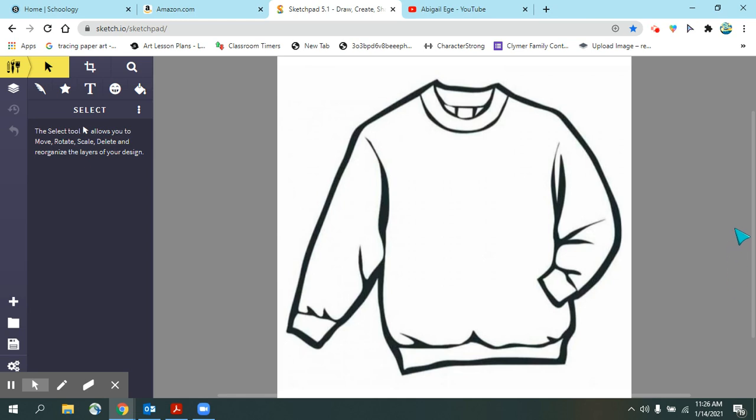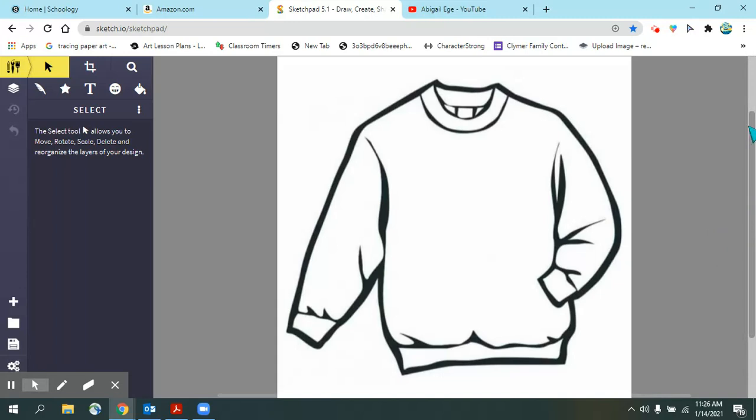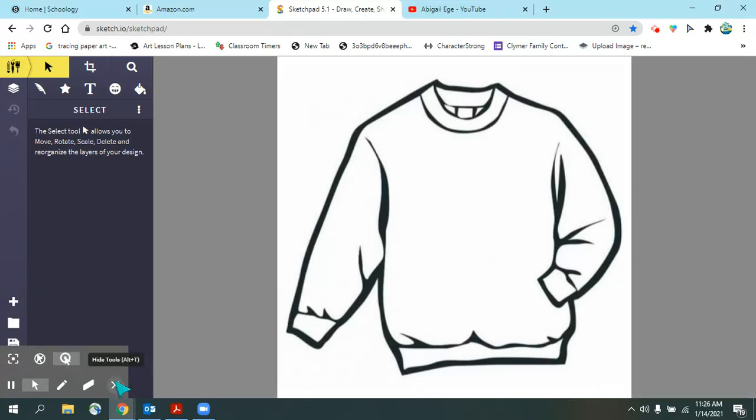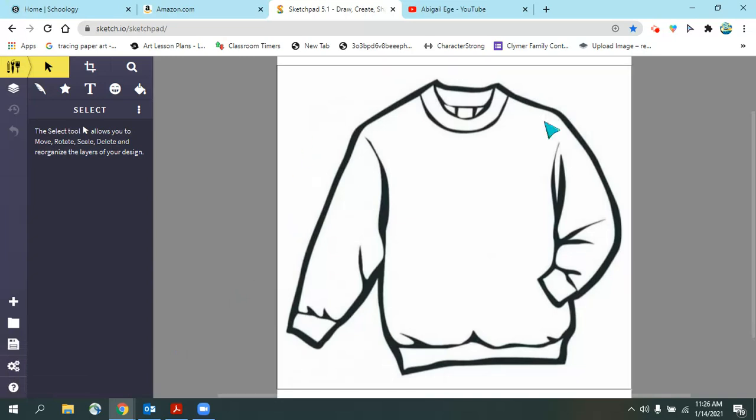Hey students! This is Sketchpad lesson number two, how to use the paint bucket tool that we did in class today. We have our sweater uploaded into Sketchpad. If you haven't done this yet, please check out the previous lesson video that will show you how to get to where I am right now.